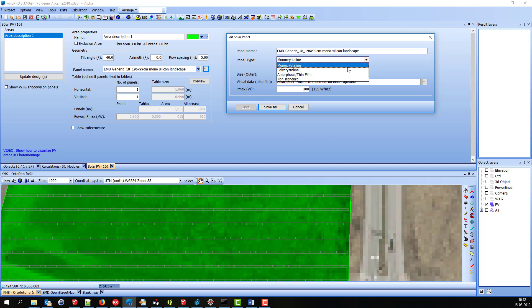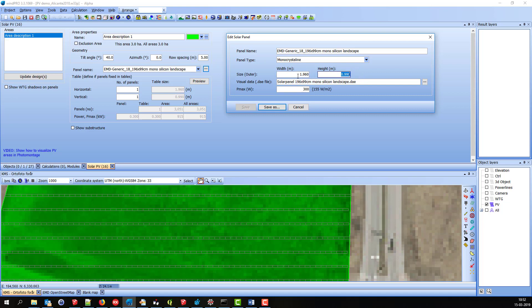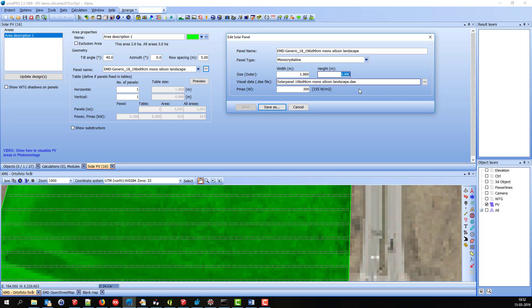We have these different settings here. These can be changed, and then the model, which is defined by this DAE file, is scaled according to these settings up here.